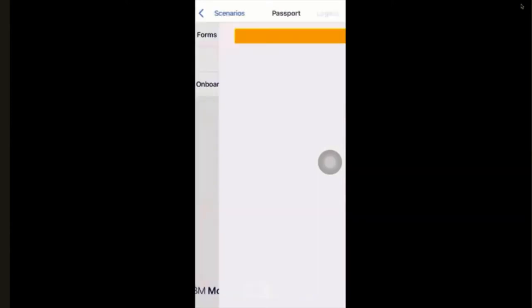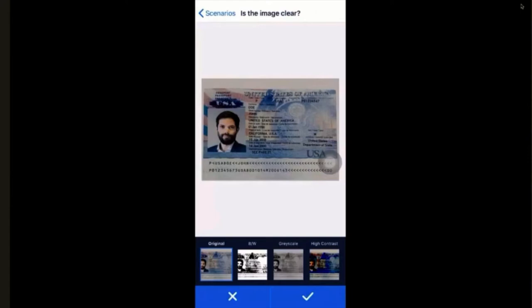At the top, it indicates that it's requesting a passport, and in the yellow bar it tells us what it's expecting to do. We'll hold it still — and you saw that little blue screen. That was our machine learning software automatically capturing the document, making sure it's deskewed, straight, et cetera. It asks the user if the image is clear. At the bottom, you can select different color types if needed. We think this image is clear, so we click continue.